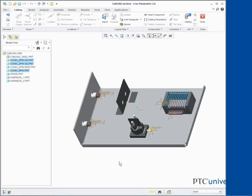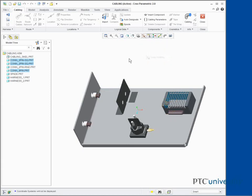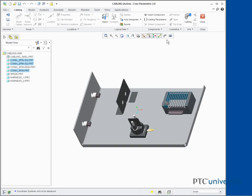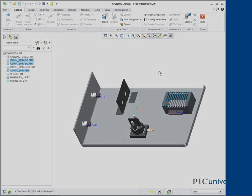Disable Coordinate System Display from the InGraphics Toolbar. Click Ref Designator Labels from the InGraphics Toolbar to enable their display. This completes the demonstration.